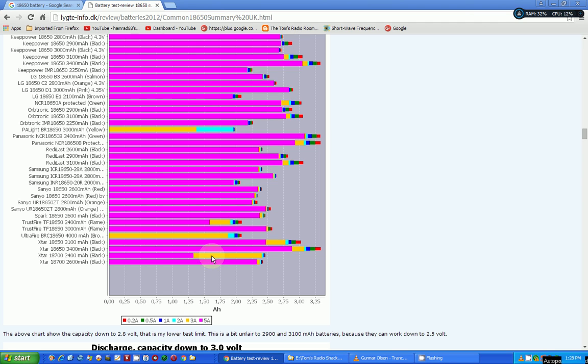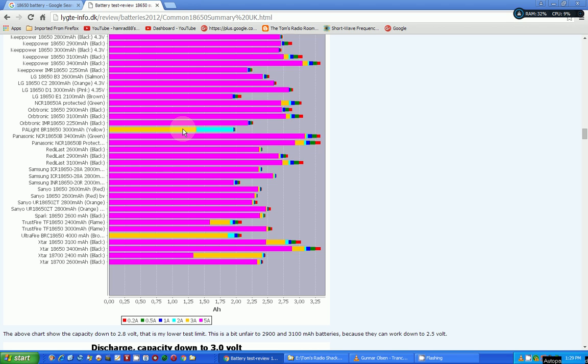And then it shows in these charts that as you test it with a lower value load, the capacity gets extended somewhat. In some cases, pretty much. Like here's one that doesn't have any purple, so it says it shut down as soon as he put that five amp load on it—similar to what my Ultra Fires did.